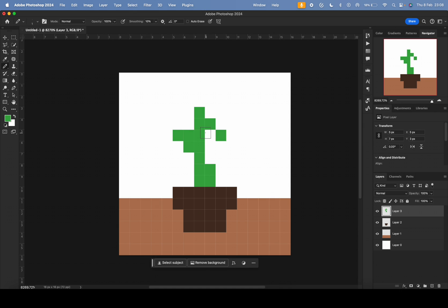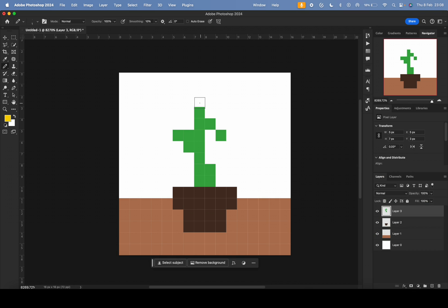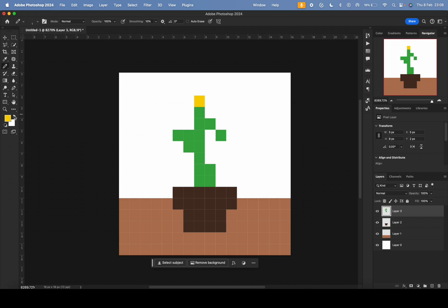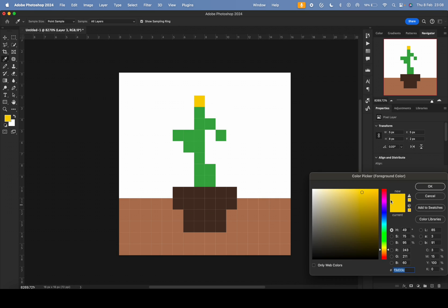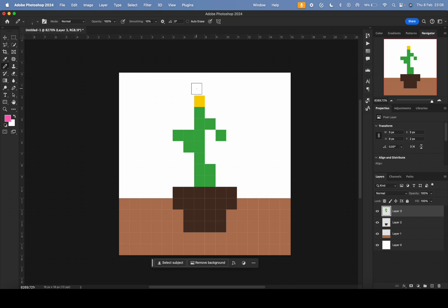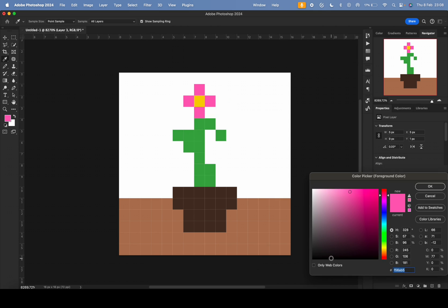I'll make a yellow center for the flower and some pink petals. Now we have a nice little pixel art plant. This is of course very simple, as is usually the case with 16-bit art. The more you go up — like 32-bit — you have more pixels for lighting and shading, which requires more creativity.